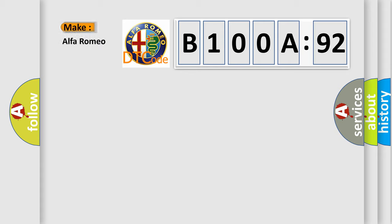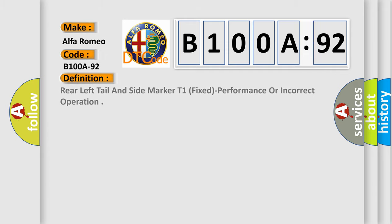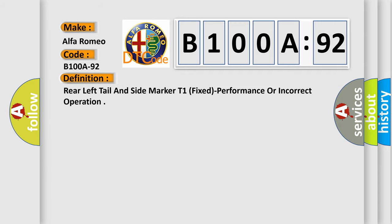So, what does the diagnostic trouble code B100A92 interpret specifically for Alfa Romeo? The basic definition is rear left tail and side marker T1,